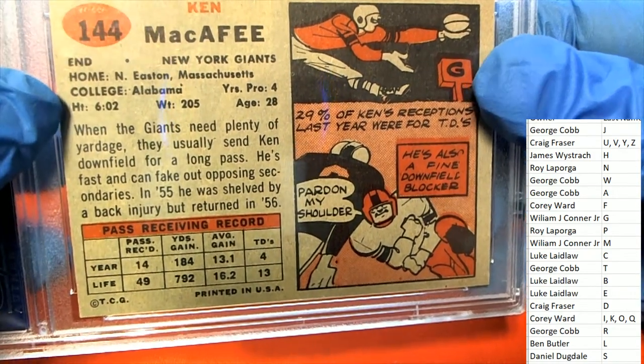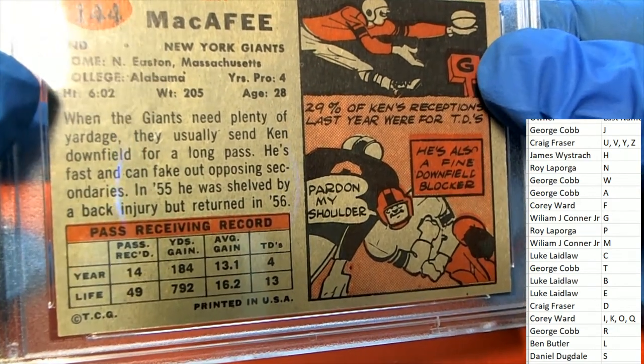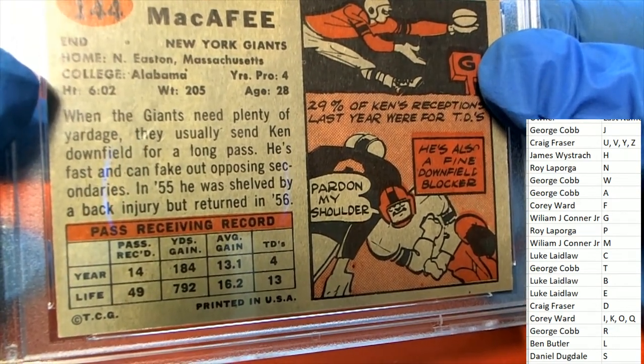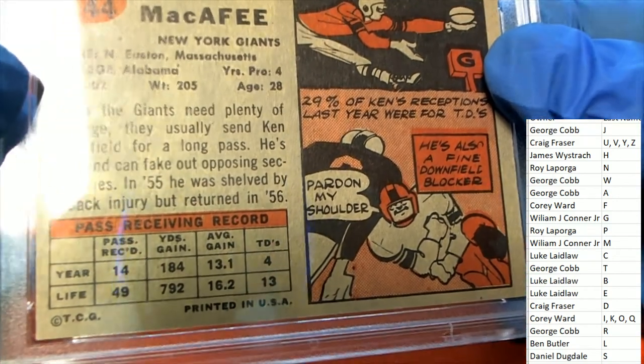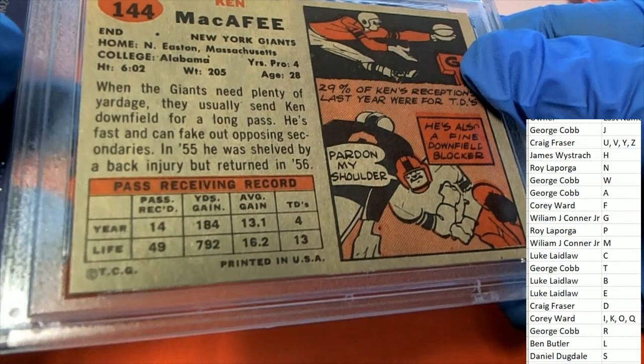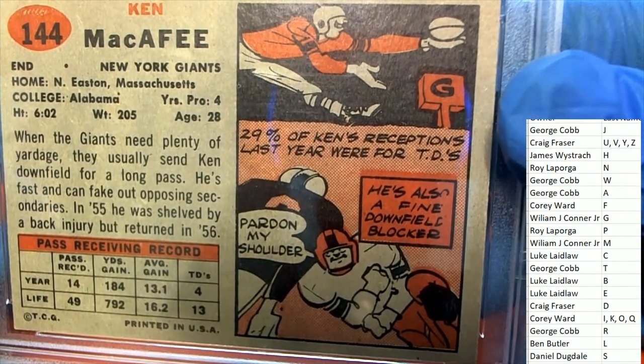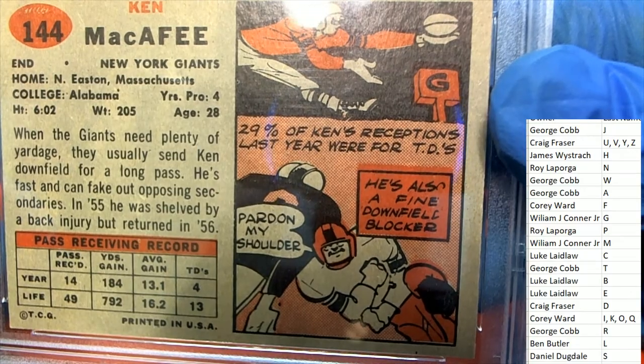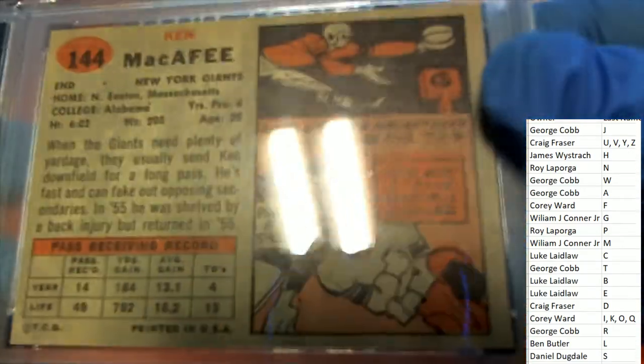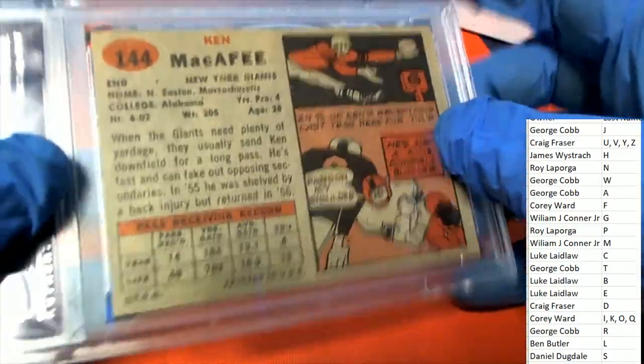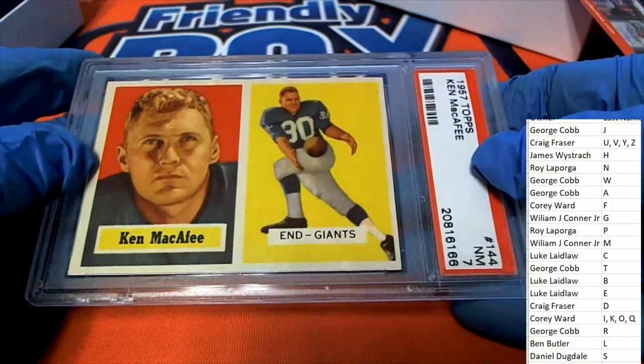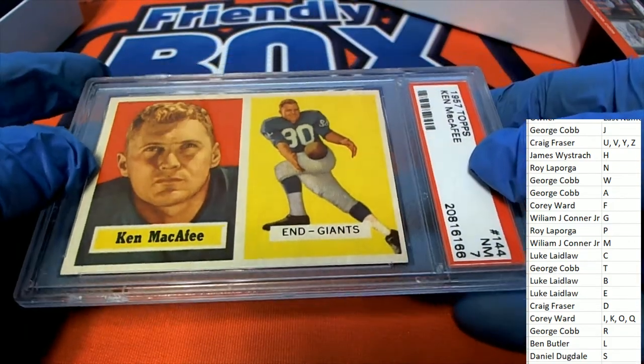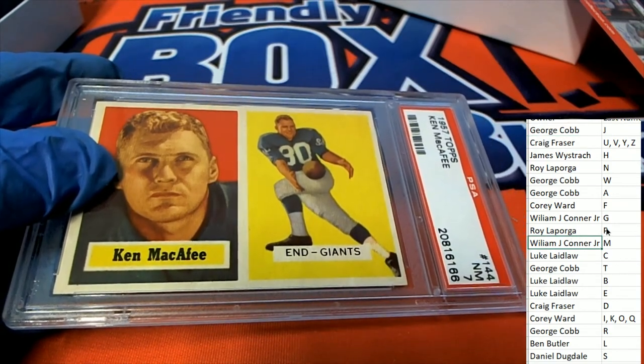Four years into his career, wide receiver. Nice. Pardon my shoulder - he's a blocker, he's a fine downfield blocker as well as a wide receiver. Nice hit in the break William JC Jr.